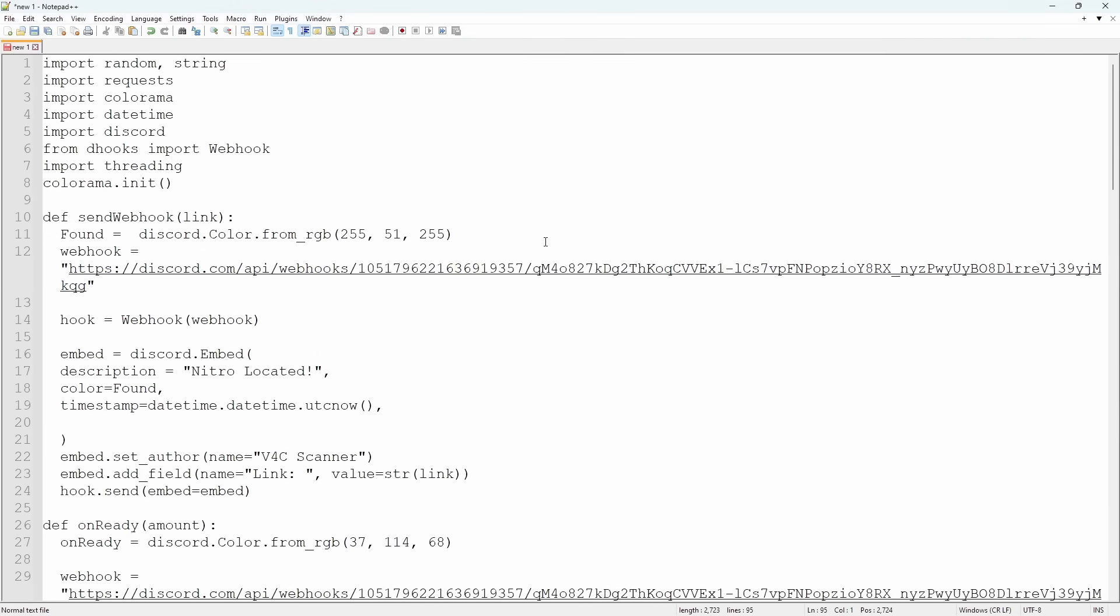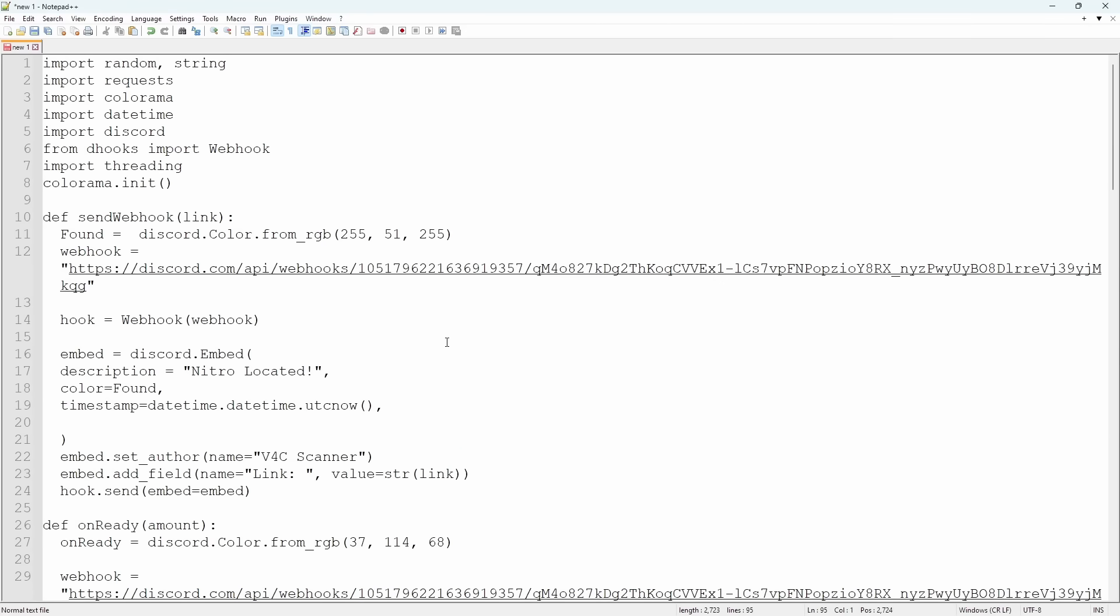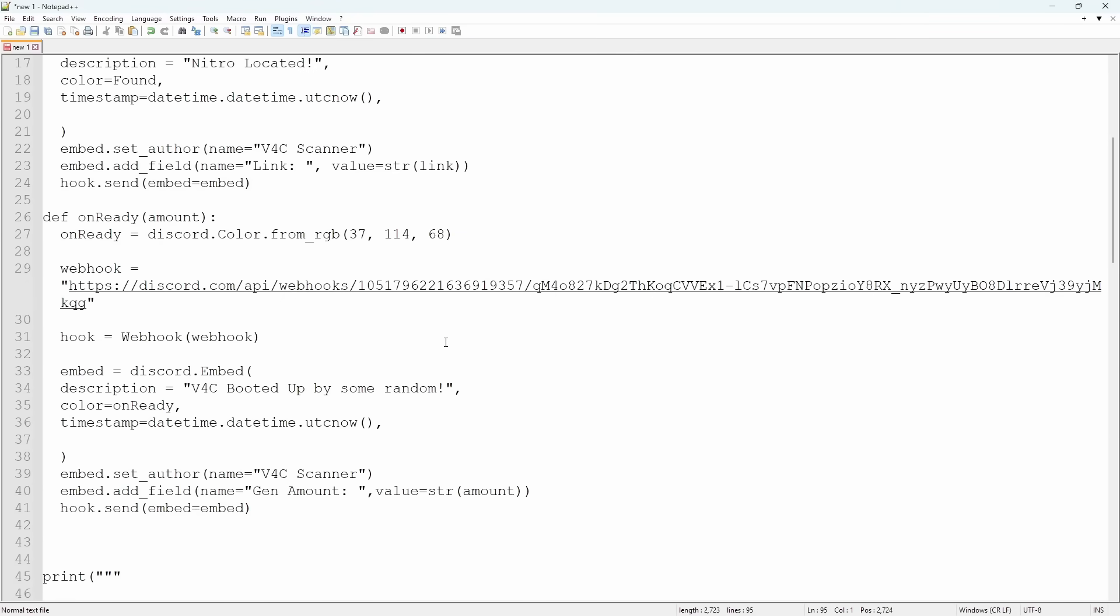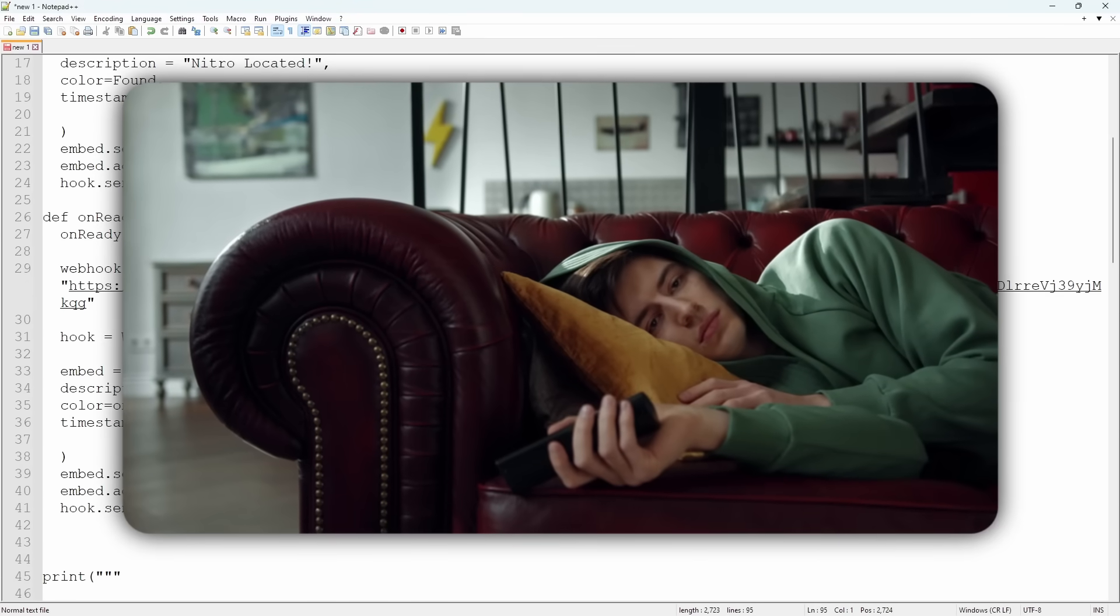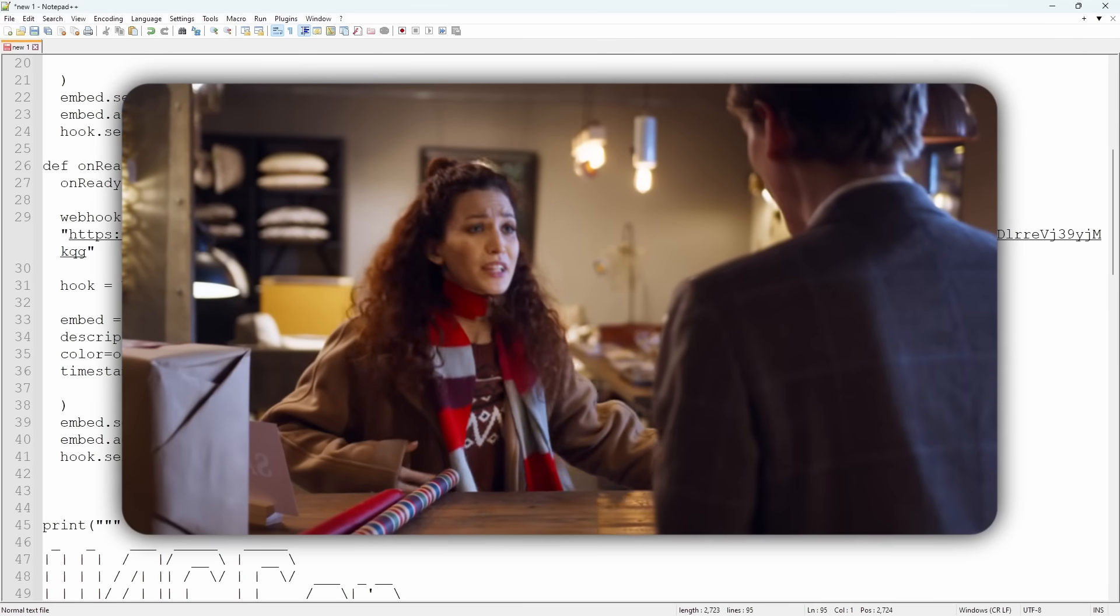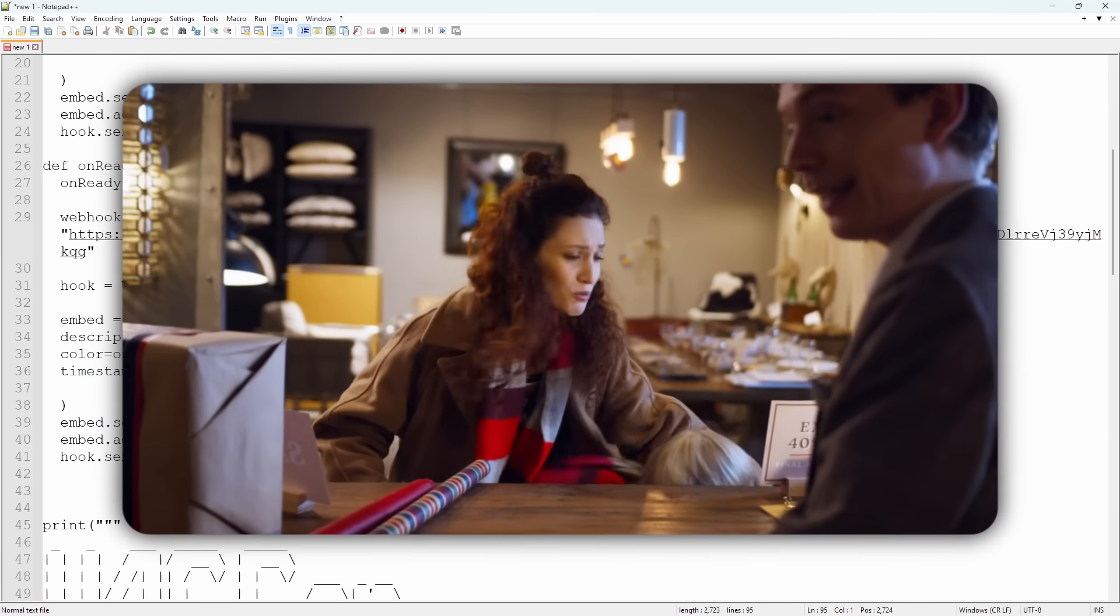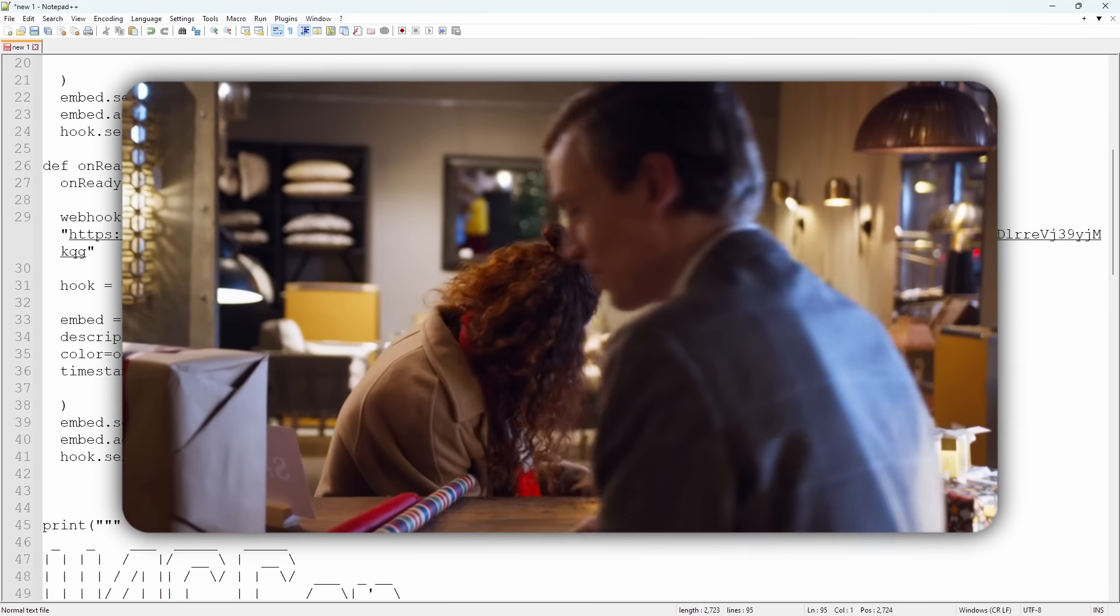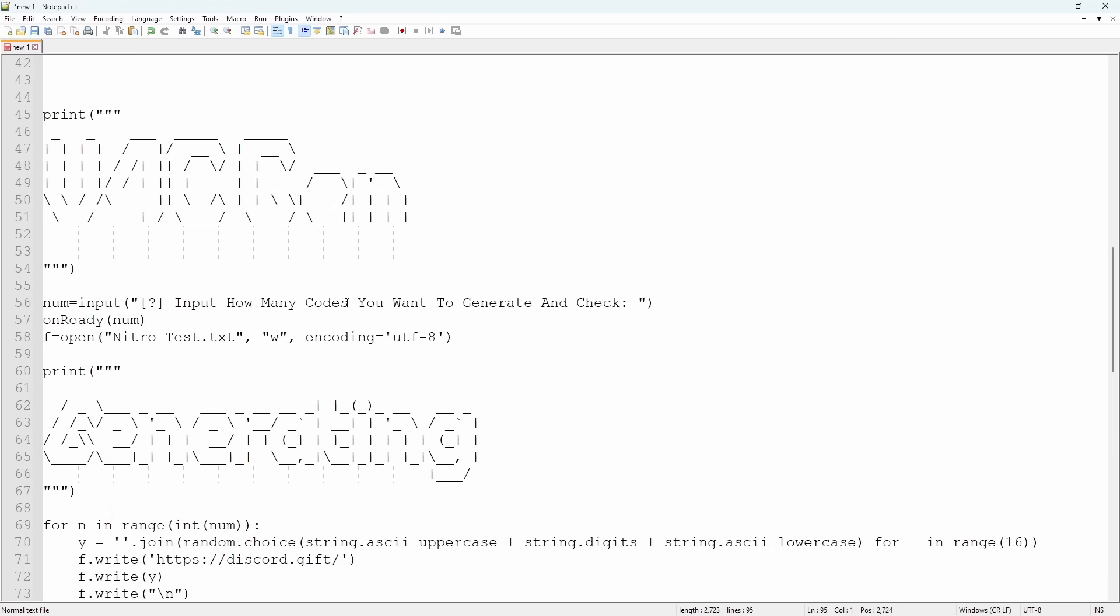Basically what happens is they have some sort of webhook. Now, this webhook doesn't work anymore, so you guys don't have to worry about spamming it. It just, it doesn't work, okay? But anyways, I'm gonna like gloss through this code because no one likes to watch a video where I just read out code. God, boring, geez. Basically, when you start running the program, it sends a message to the webhook saying, Oh, V4C booted up by some random. These guys are just calling you some randoms. That's not very nice. That's not kind at all. That's not in the Christmas spirit they're trying to promote.